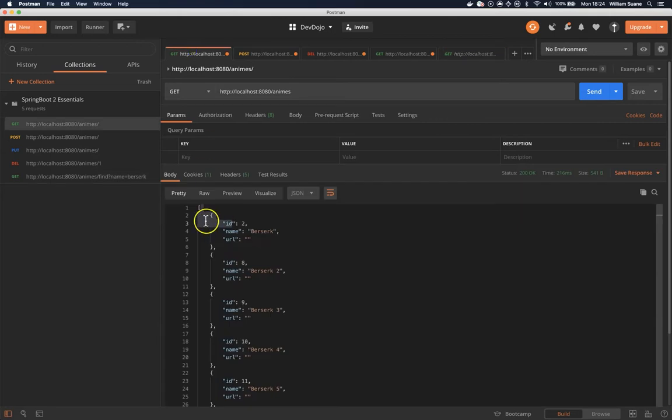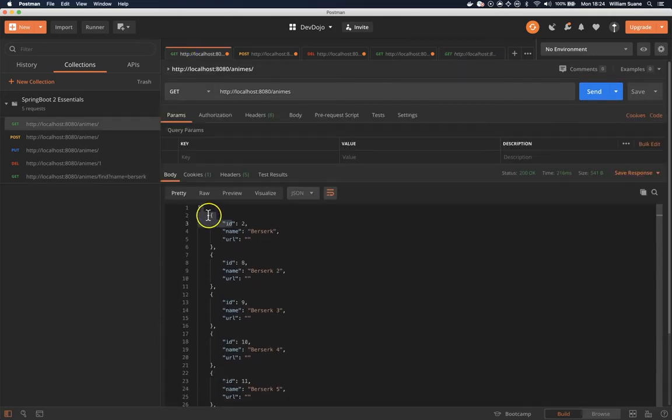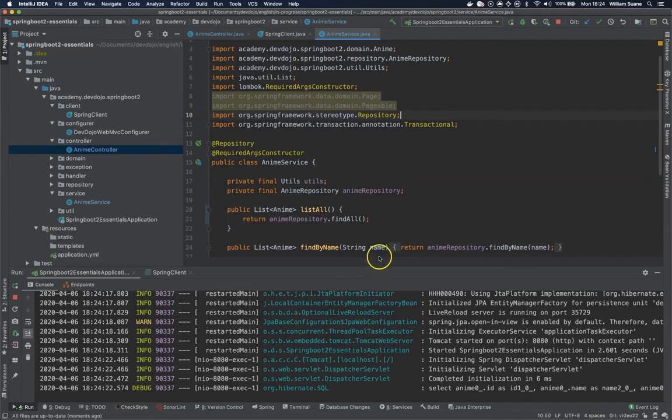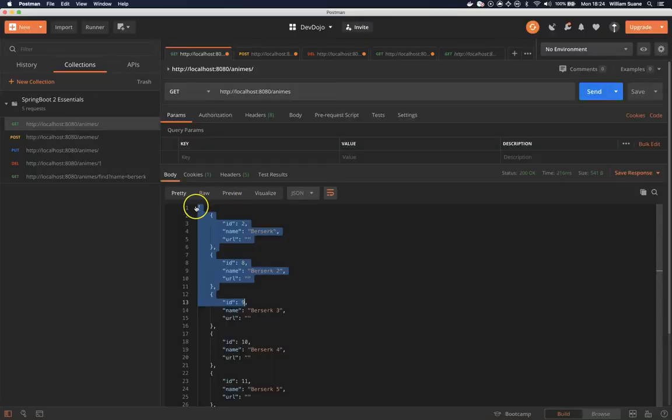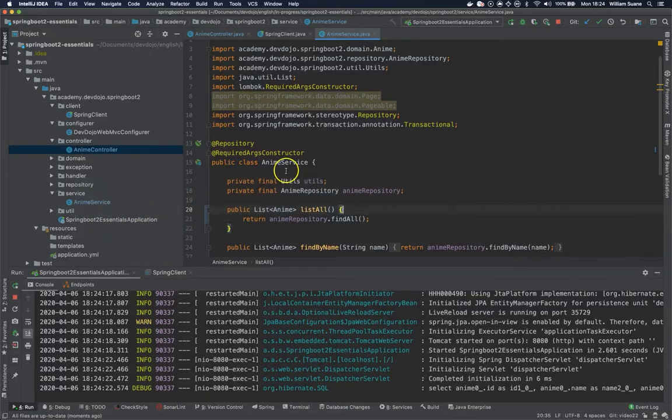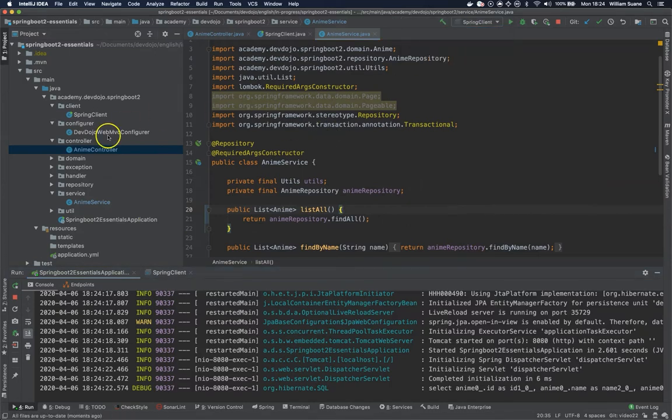But if you remember the previous class we had this entire anime list object inside another one inside content. Now that we have the object the way we are looking for, let's go back to our class and let's see how we can execute REST template to get that data. So going back to spring client here.